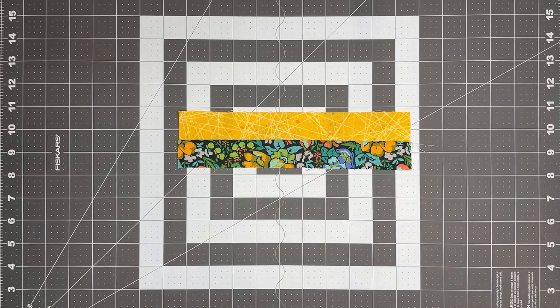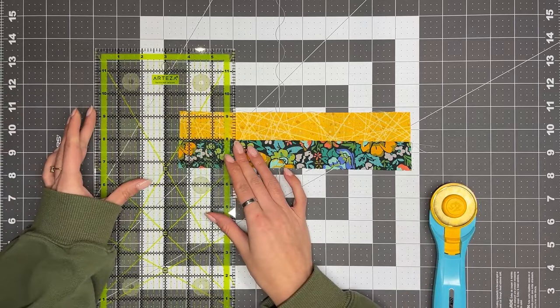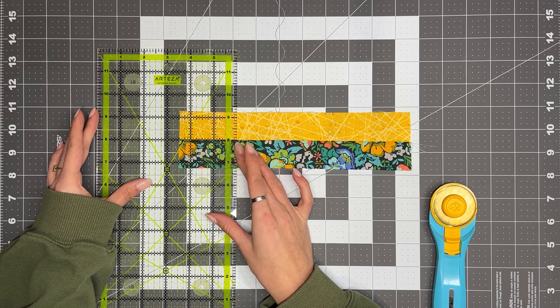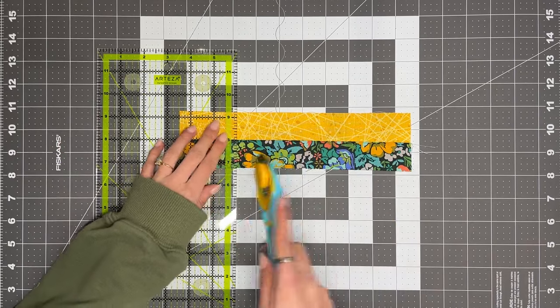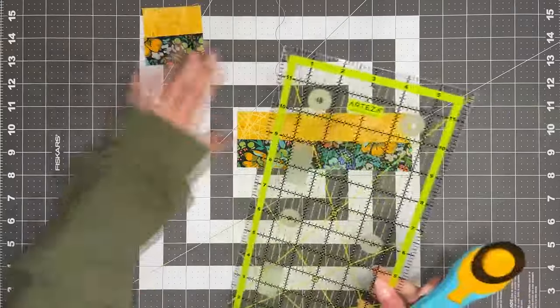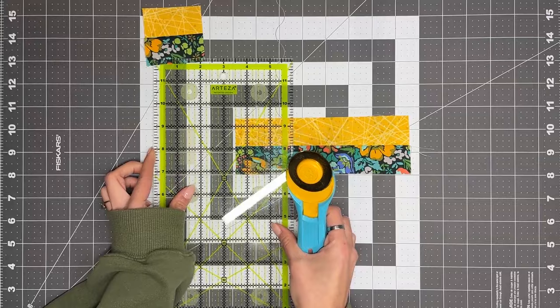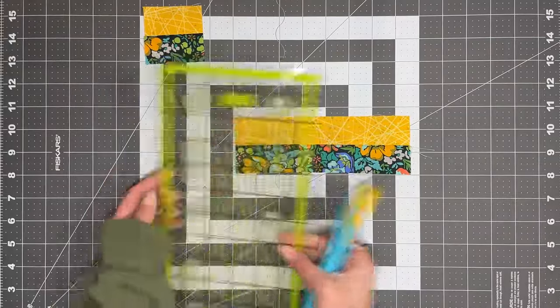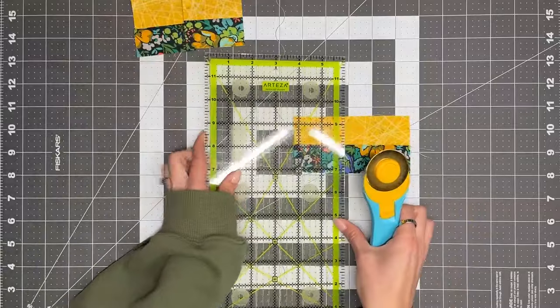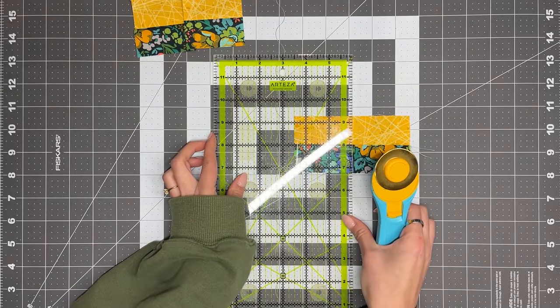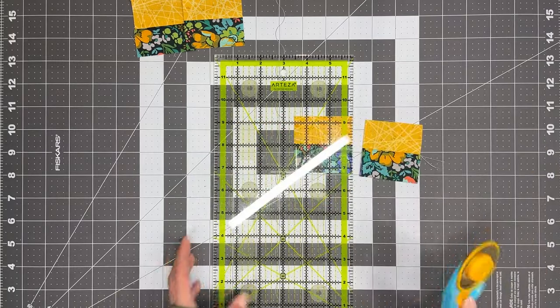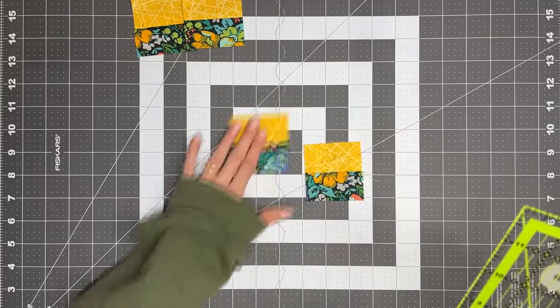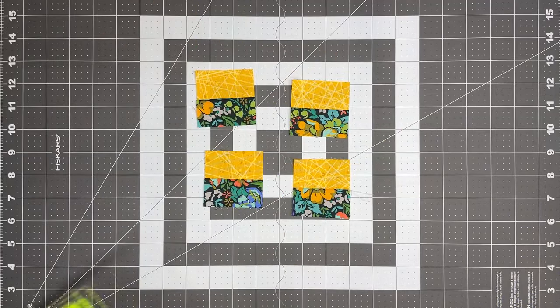So we're going to take our rotary cutter and our ruler, and we're going to measure two and a half inches, just like that. We'll take that rotary cutter, and we're going to cut the block down. So get one piece, two, and this third final piece. And there you go. Now we have four pieces from our strip set.